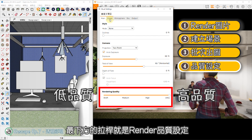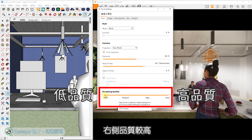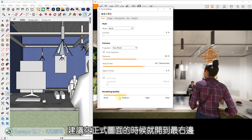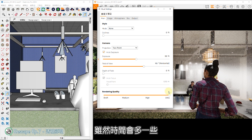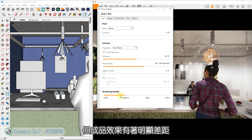接着说明品质及解析度设定。在Enscape视窗中开启视觉设定，最下方的拉杆就是Render品质设定，右侧品质较高，左侧品质较低。建议在正式图面的时候就开到最右边，虽然时间会多一些，但成品效果有着明显差距。